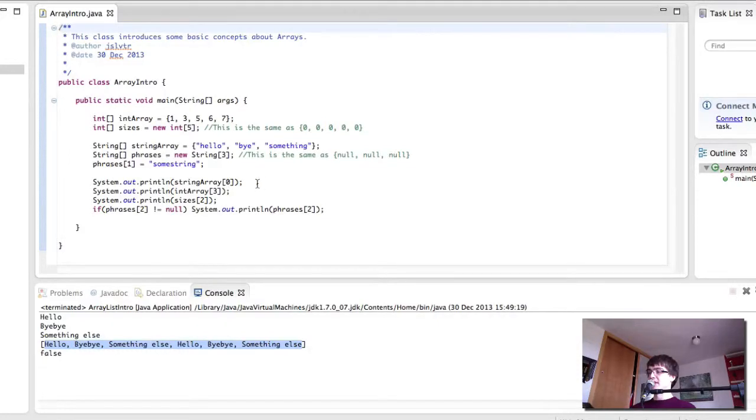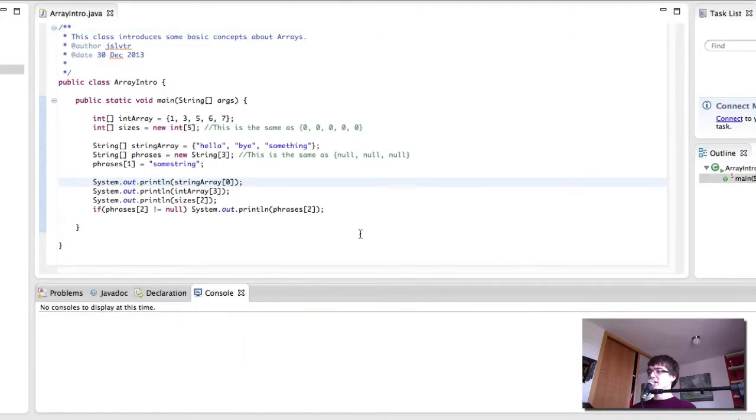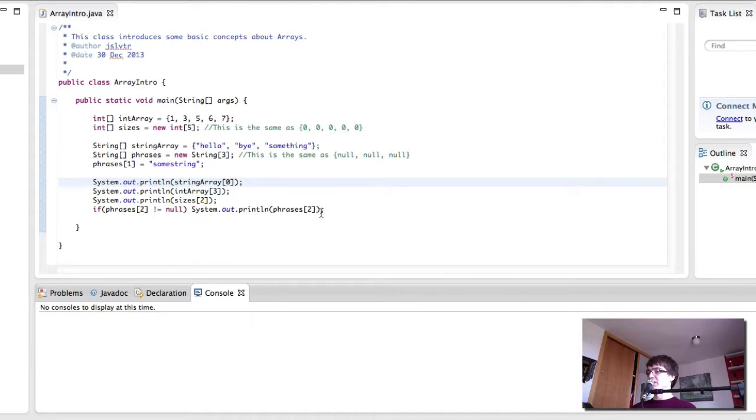Hello everyone and welcome back to Computer Science for Everyone. This time we're going to iterate through an array. This means we're going to visit every element in the array and potentially print it out or change it or do something with it.